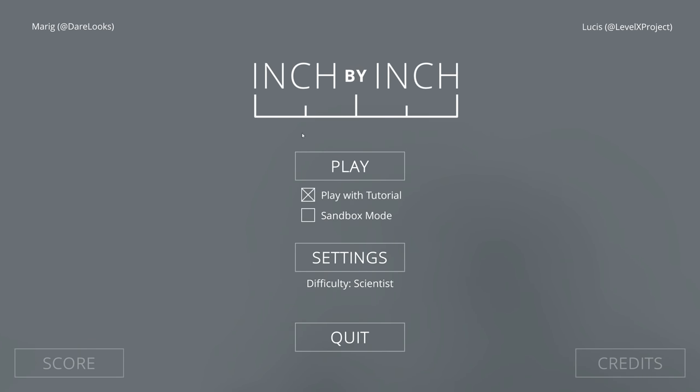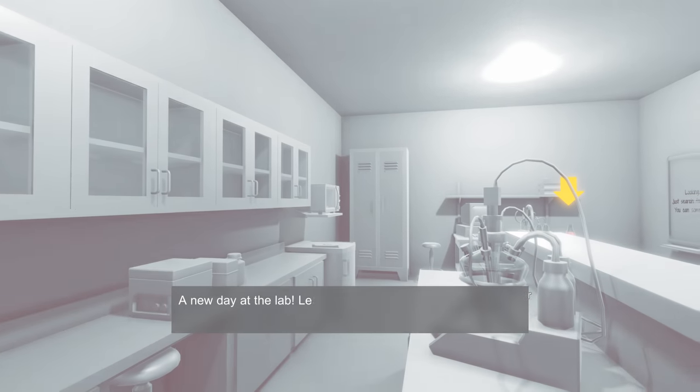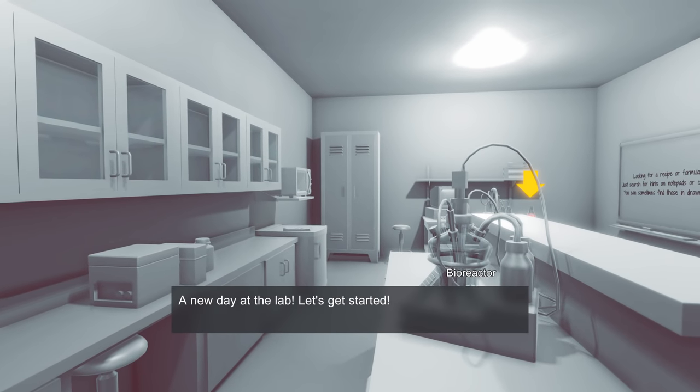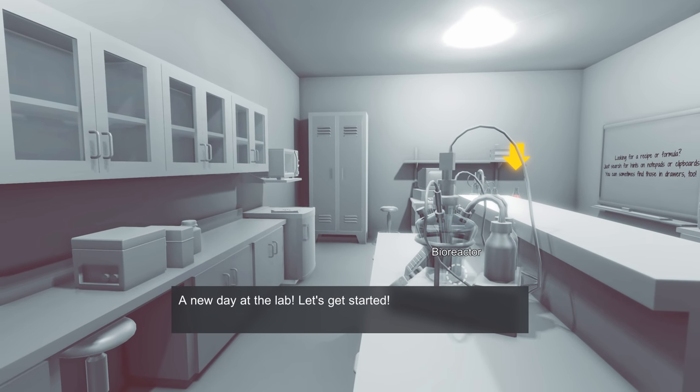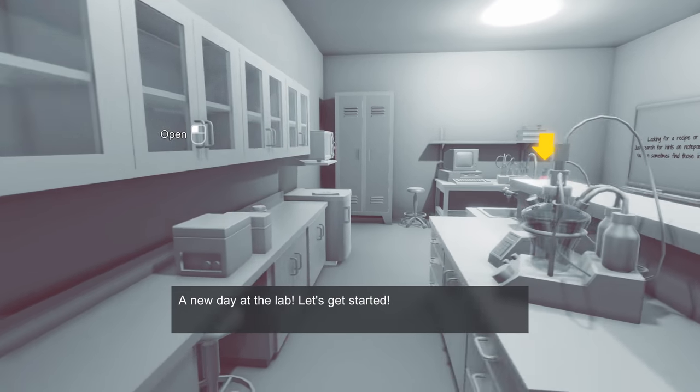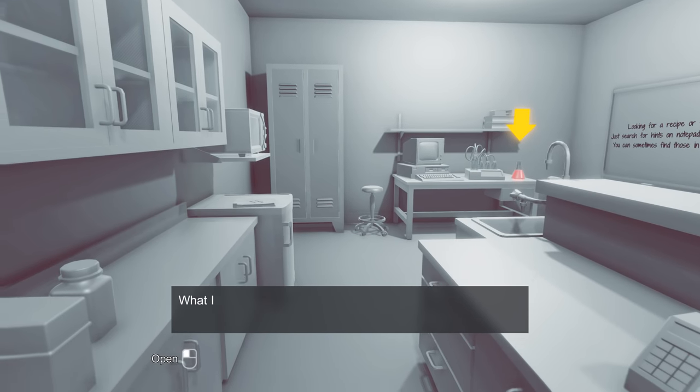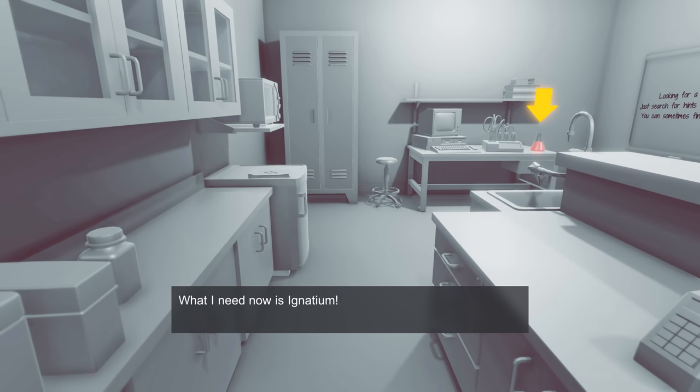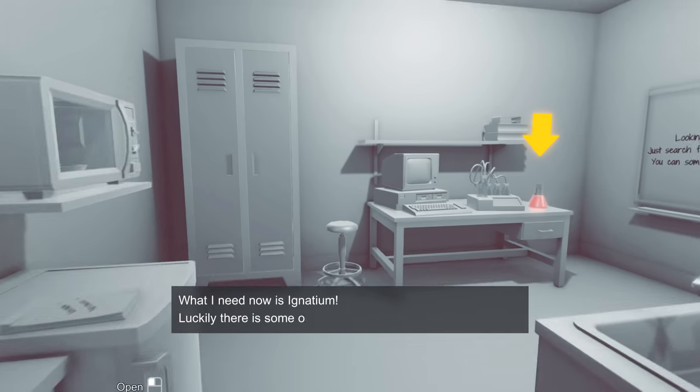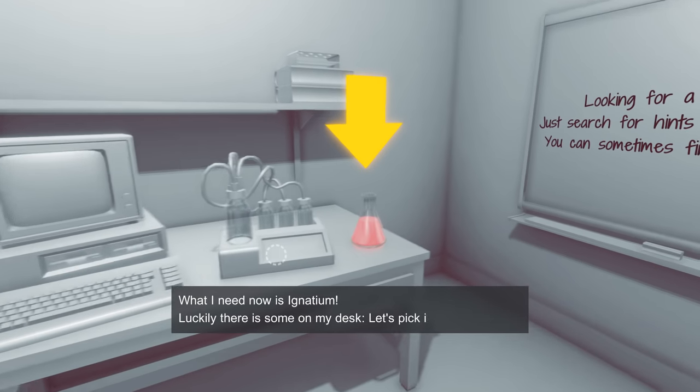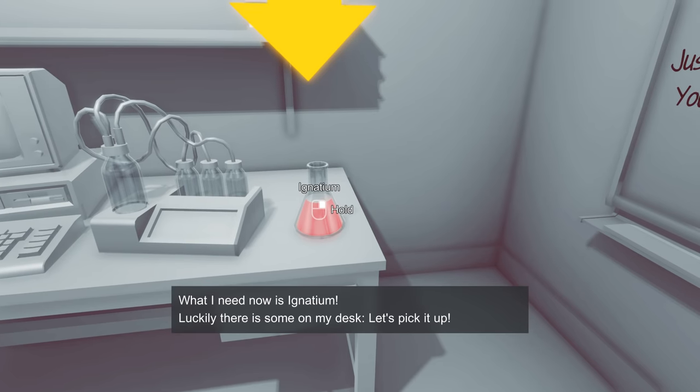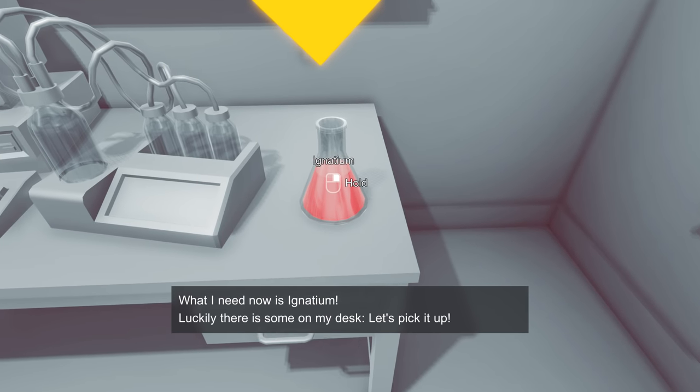This is YBR with Inch by Inch, and all you need to know for this game is you are a scientist. The rest will be explained as we play. It says a new day at the lab, let's get started. What I need now is some Ignatium. Luckily there is some on my desk. Let's pick it up.